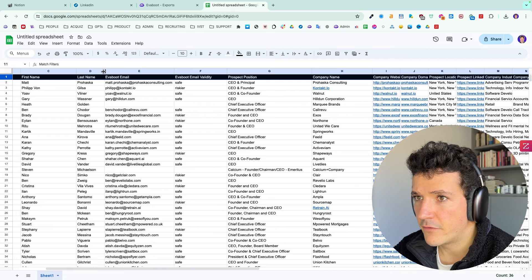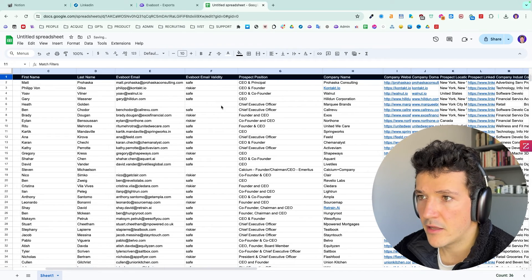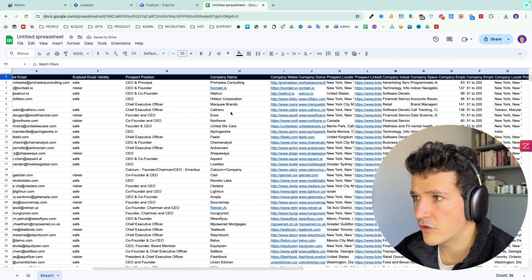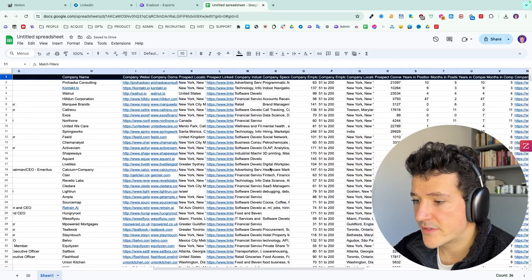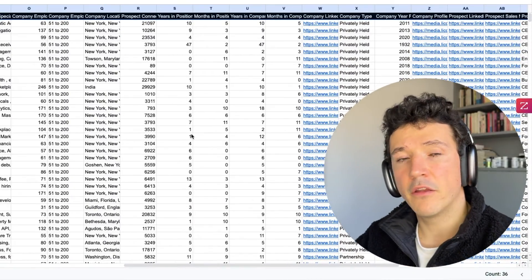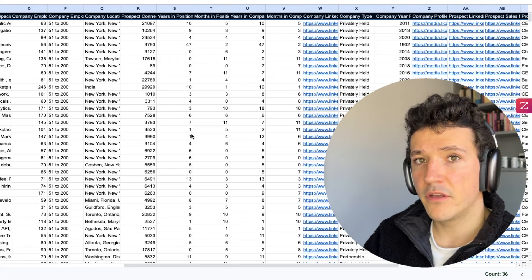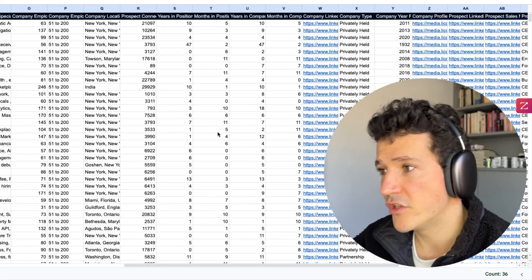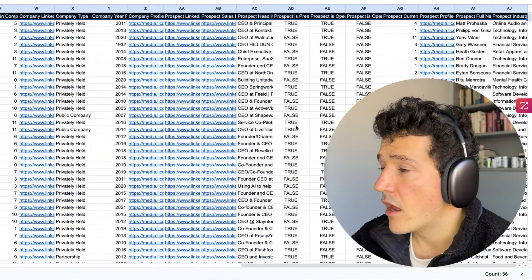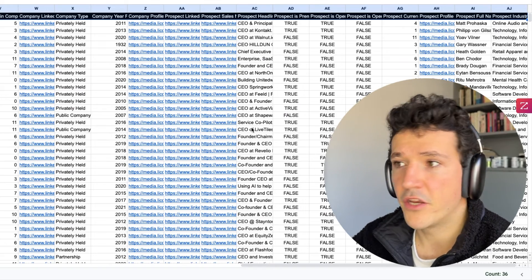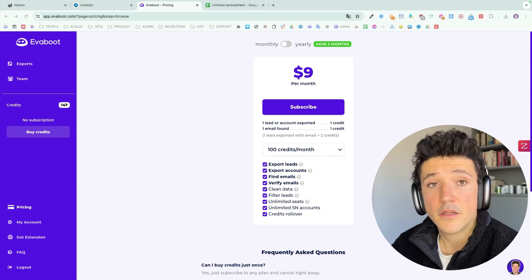But basically, you will get first name, last name, email, email validation, position, company name, company website, basically all the info you can find on the LinkedIn profiles of your leads or on their company pages. And that gives you a lot of information you can leverage for your prospecting.